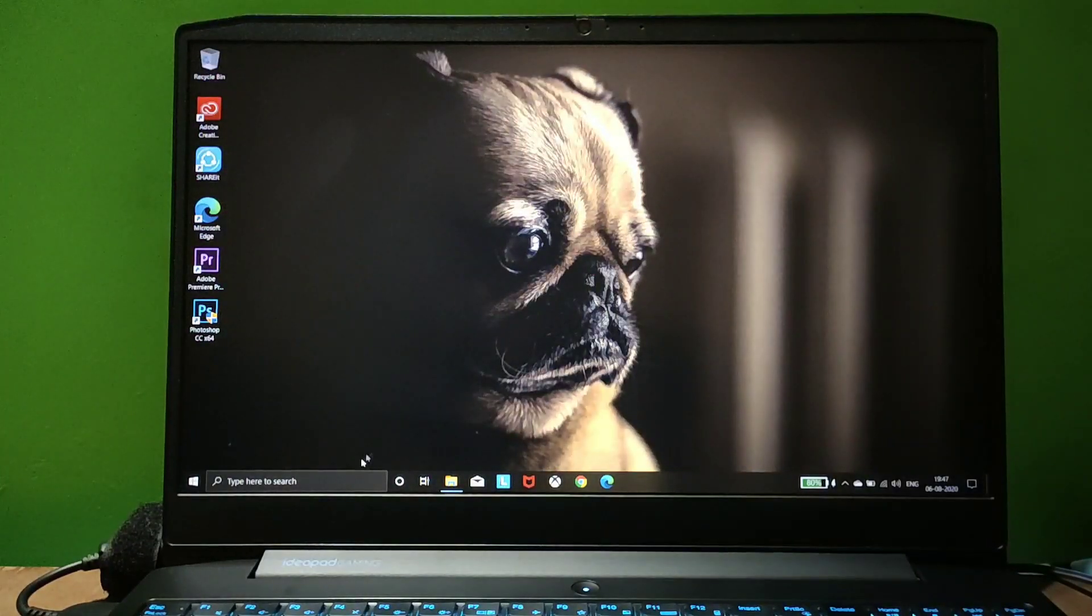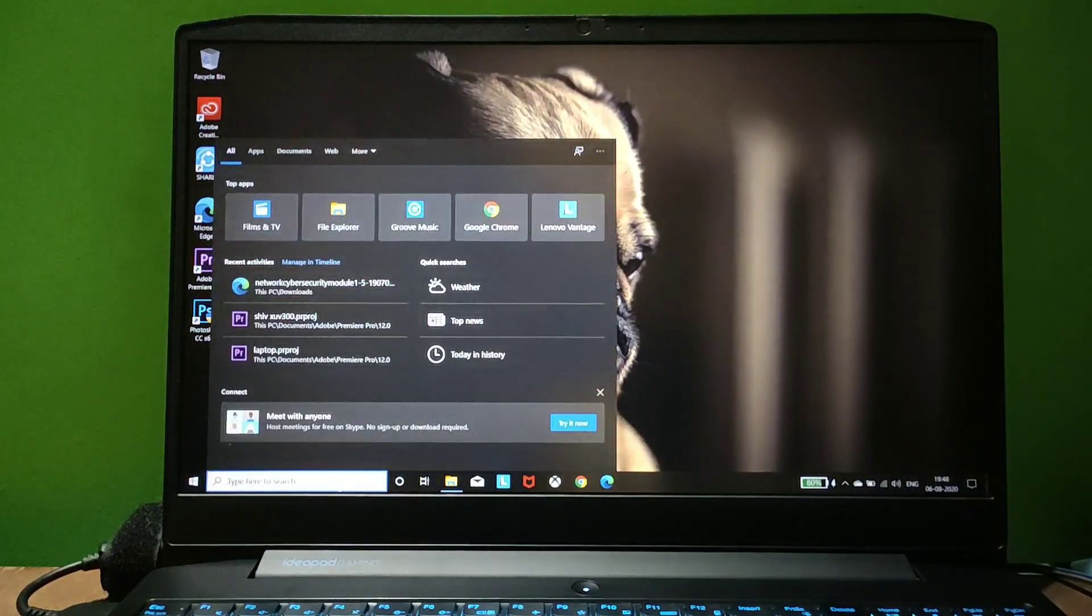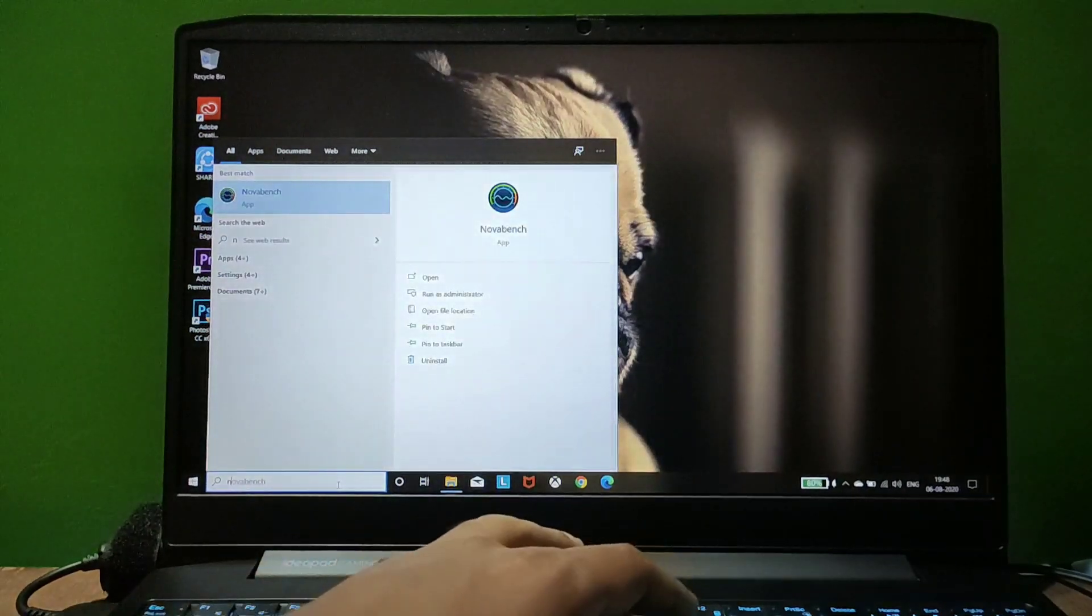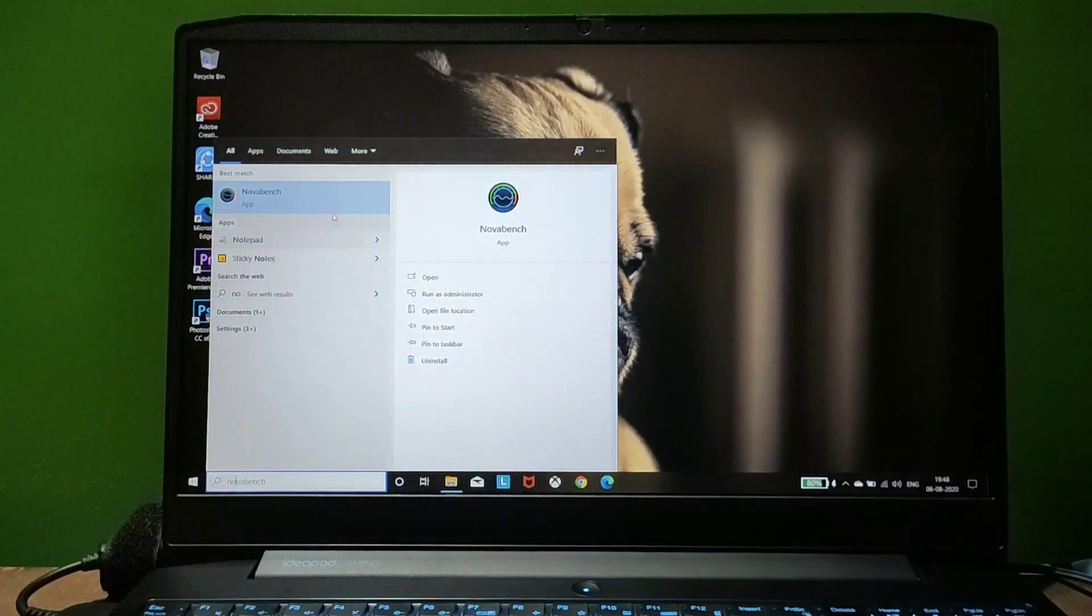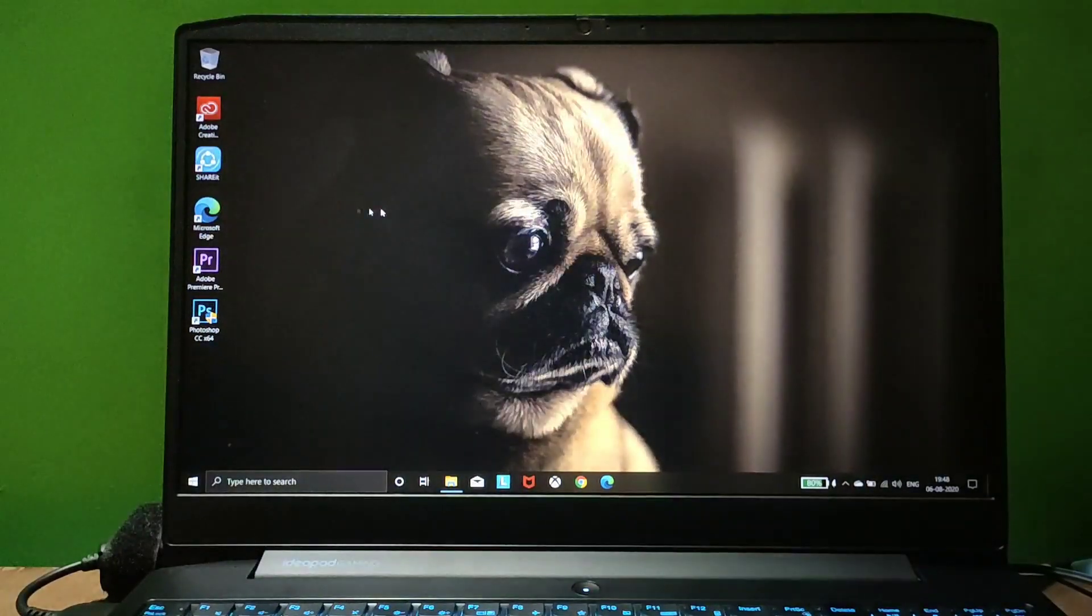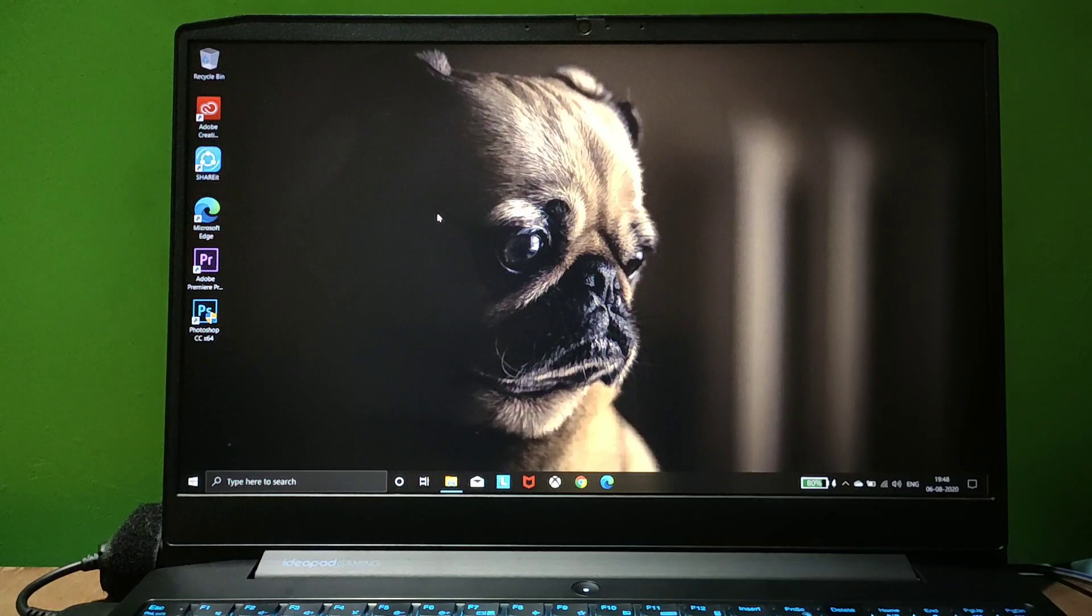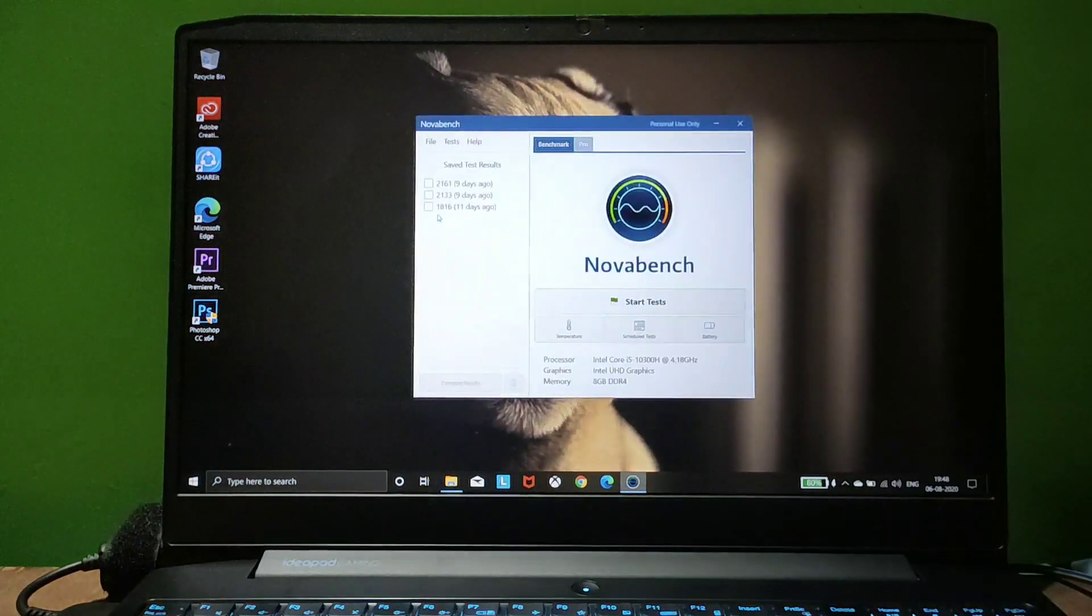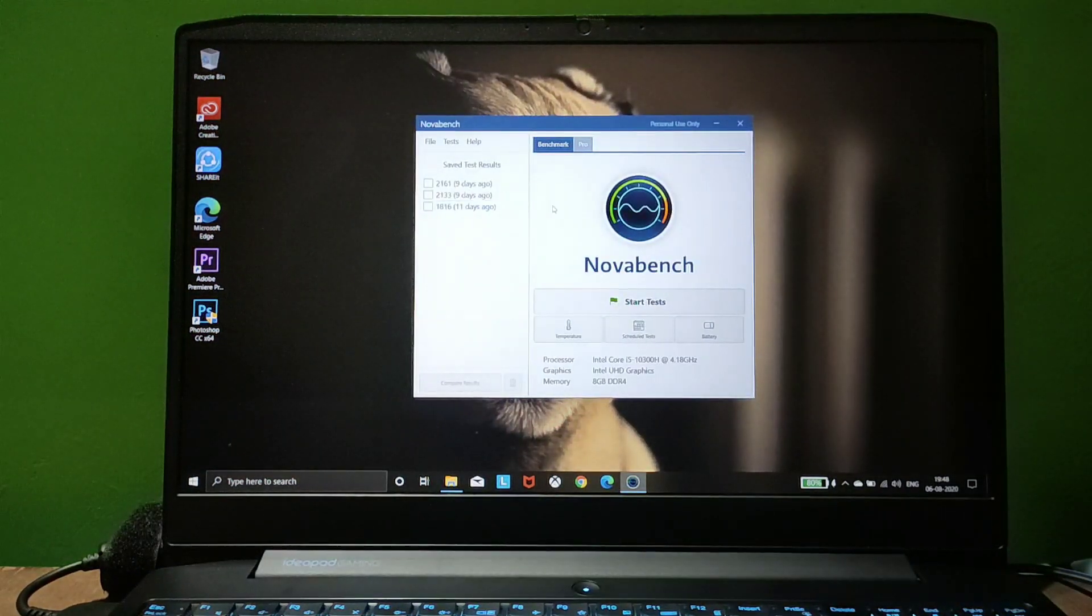Now let's begin with the benchmark test using Lenovo Bench software. I'll mention the link in the description to download this software. Let's quickly start the test.